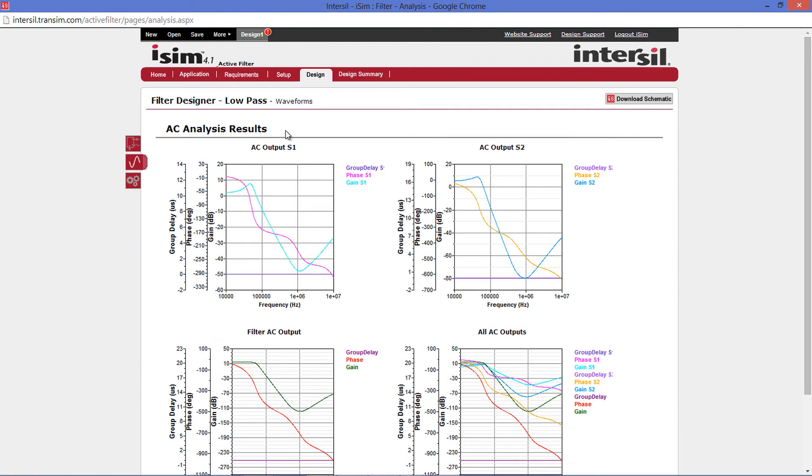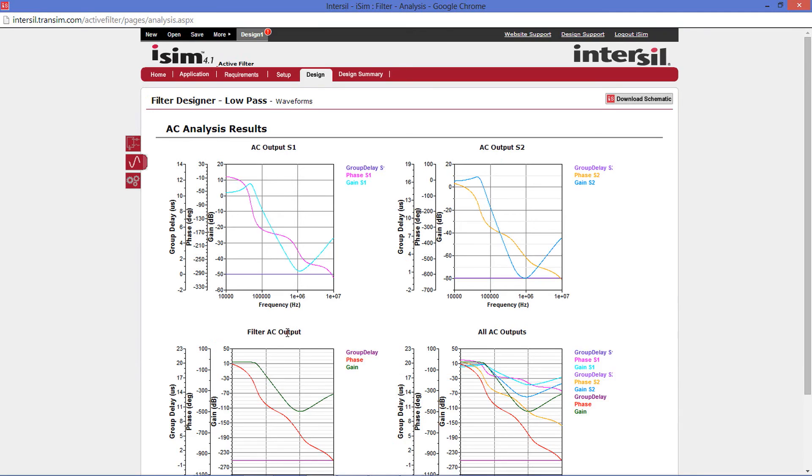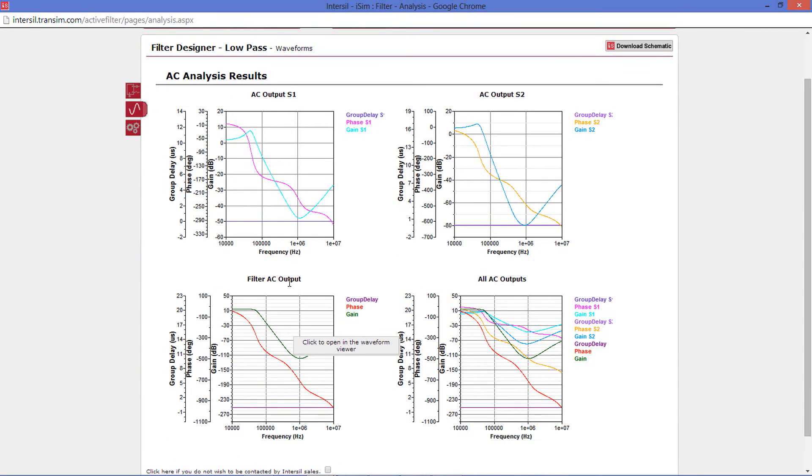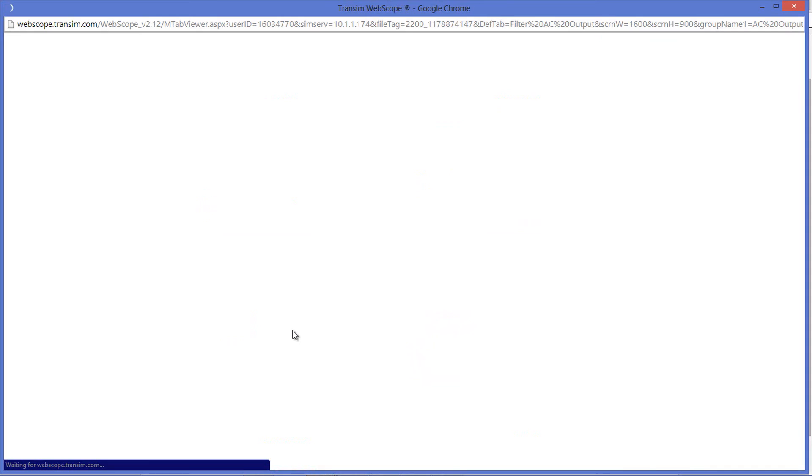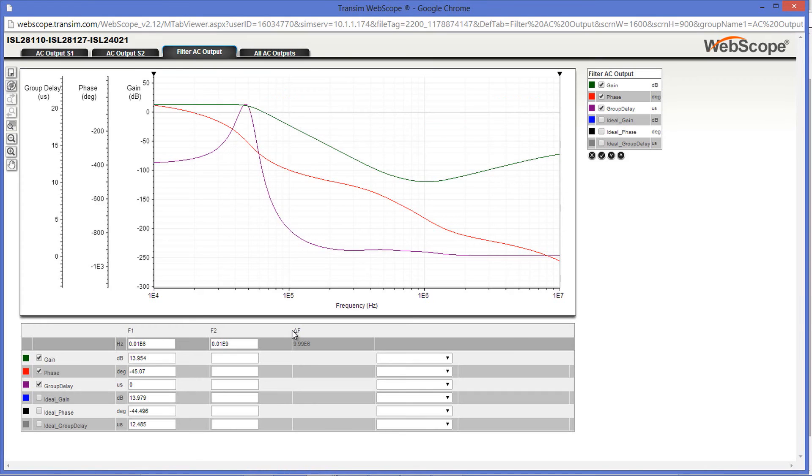These results are broken up into the different stages. The top left is your Stage 1 output. Top right is your Stage 2 output. Bottom left is your Stage 3 output. And the bottom right combines all stage outputs together. Let's check out the Stage 3 output. When clicking on the image, a new web scope window will open.